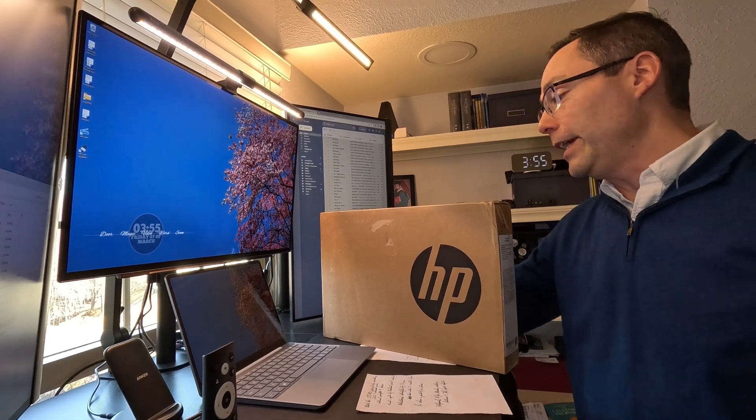But in any case, we're going to pop this open, see what we can actually do with it. Maybe I can edit a video, maybe I can play a game. We'll see how it goes.